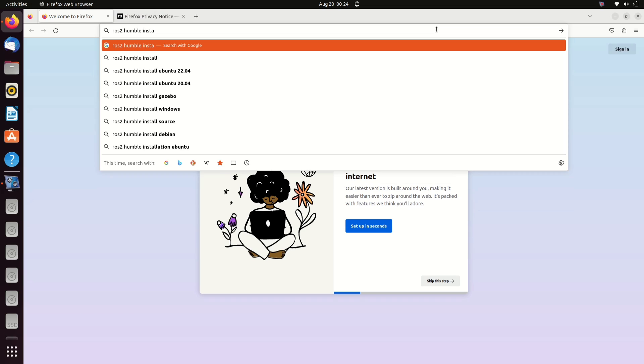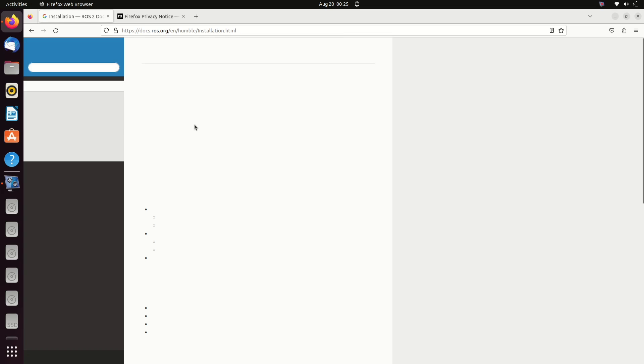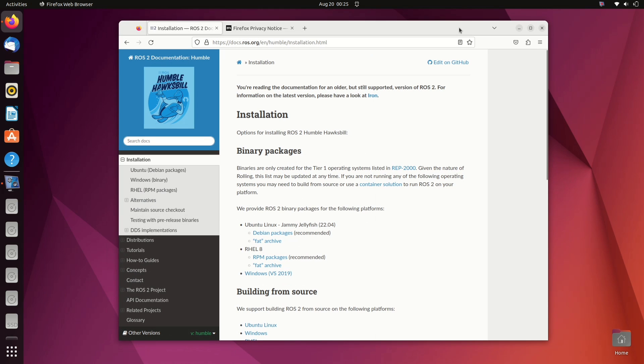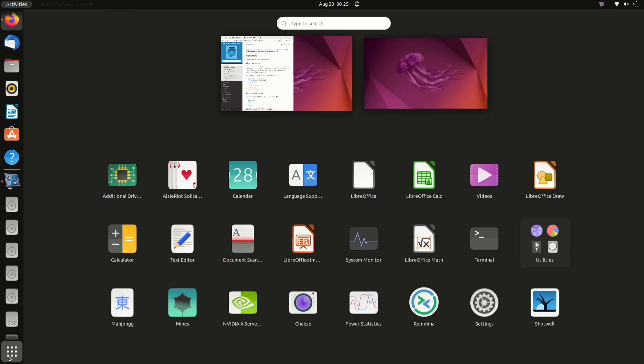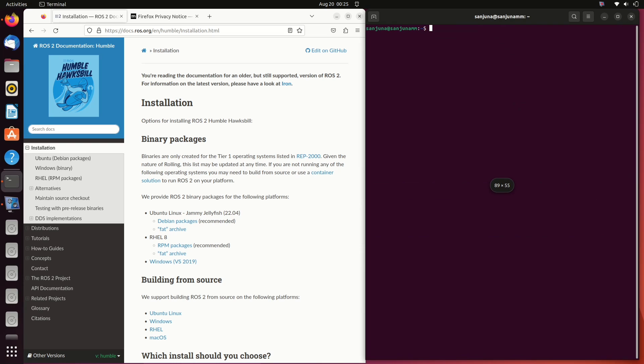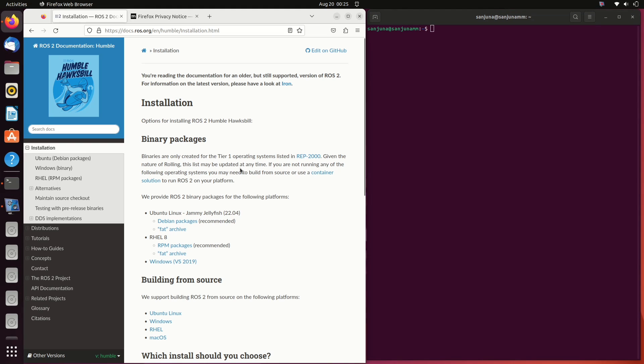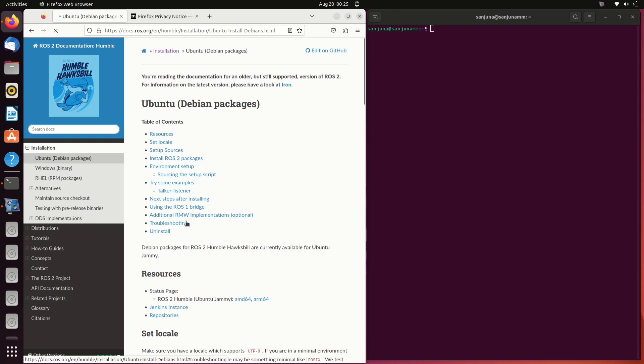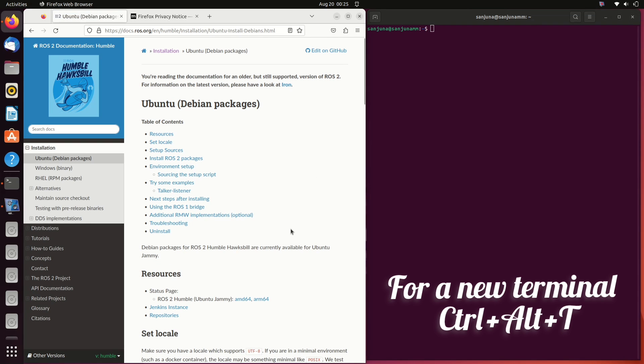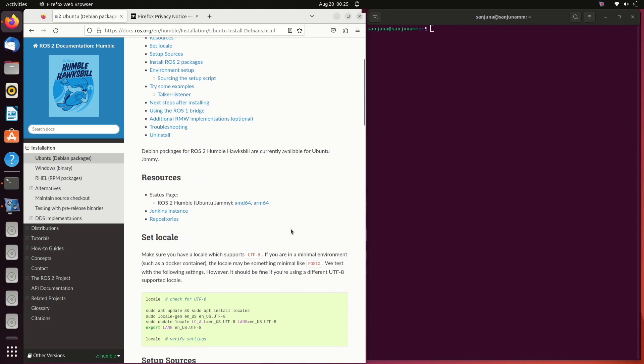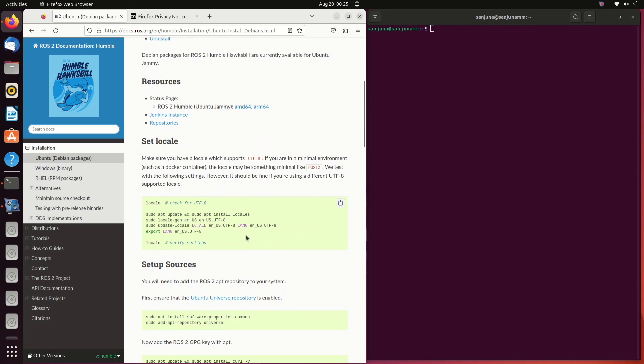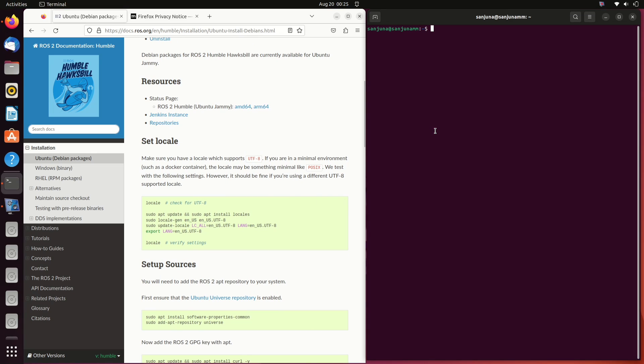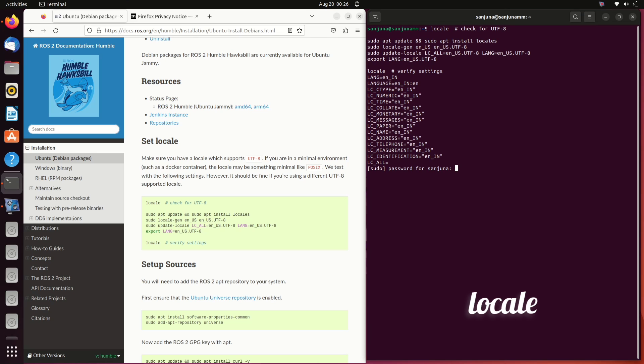Search for ROS 2 Humble installation. You will get this link. I will also provide the link in description box. Open the link. This is the official ROS 2 documentation of Humble distribution. We can start with the installation. First step is to make sure that the system has UTF-8. Take a terminal using ctrl alt t. This will give you a new terminal. In this terminal, we can copy the commands from this documentation one by one. You can copy all commands altogether and paste so that the consecutive commands will get executed or you can copy one by one.